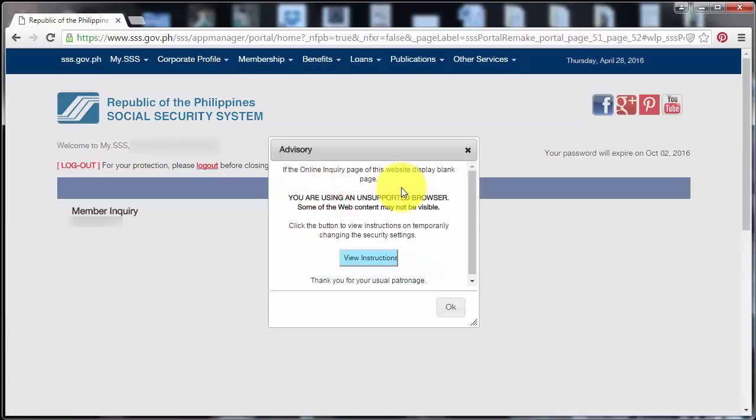And this advisory will show up on the screen and let's click on View Instructions to see what we can do about this.